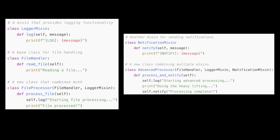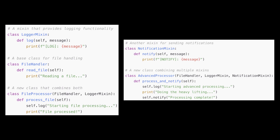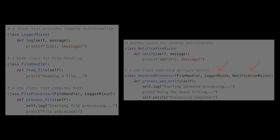Let's make this code example a little bit more interesting. What if you need multiple features like logging and notifications? No problem — just mix in both. Looking at this code snippet, we're combining LoggerMixin and NotificationMixin, and we're creating a class that logs messages and sends notifications.